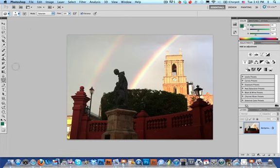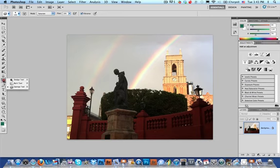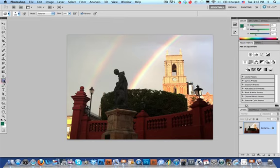Now, what I wanted to do is accentuate the colors of the rainbow, only the rainbow. So what I did is I selected the sponge tool over here. Now, the sponge tool is nested, that's a cool Photoshop term, with the dodge tool and the burn tool. So you select the sponge tool.